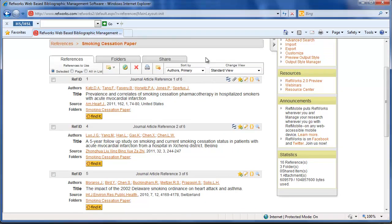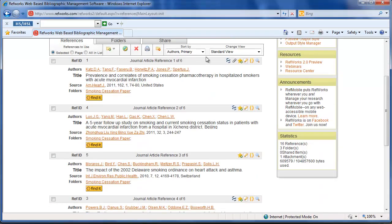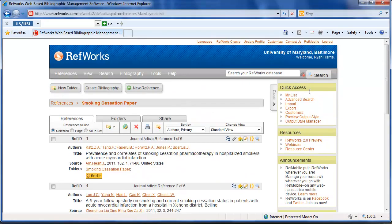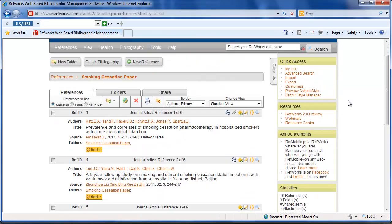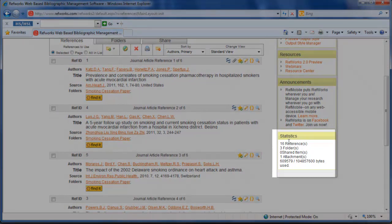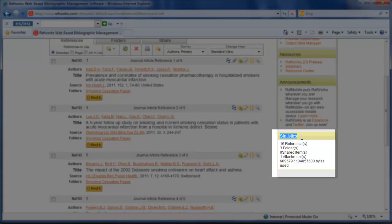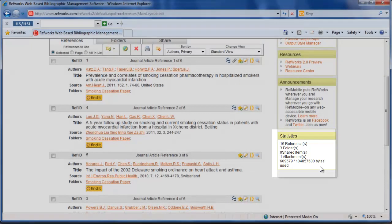Once you start adding attachments, if you go down to the quick access toolbar at the very bottom, there's statistics on your database. It says I have one attachment and shows how much space has actually been used.